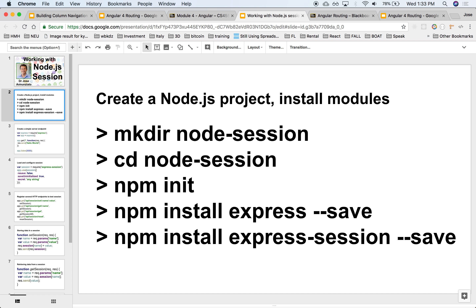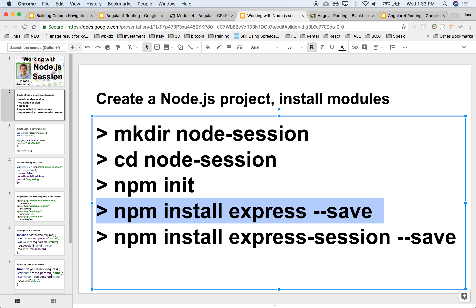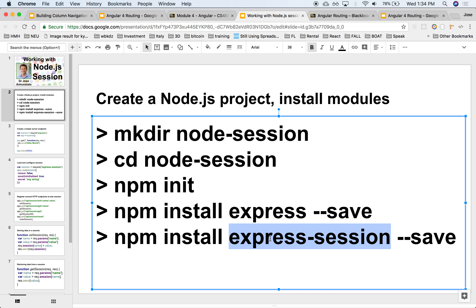Let's use the current sample Node.js application we've been working on so far. We're going to have to install a couple of libraries. We already installed Express yesterday and played around with it so you can respond to GET requests and handle them on the server side. Now we're going to install another library called the Express Session library.